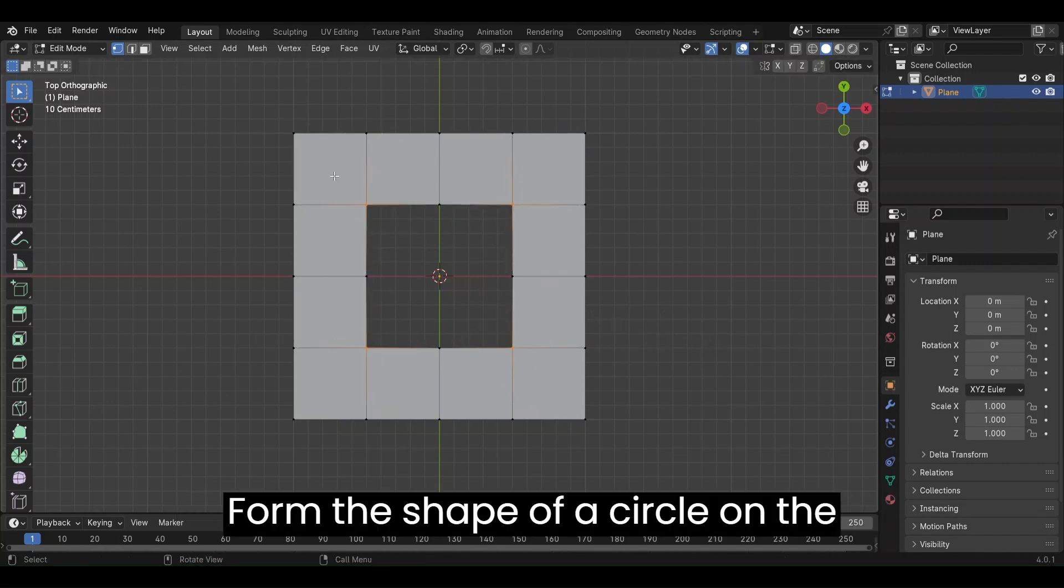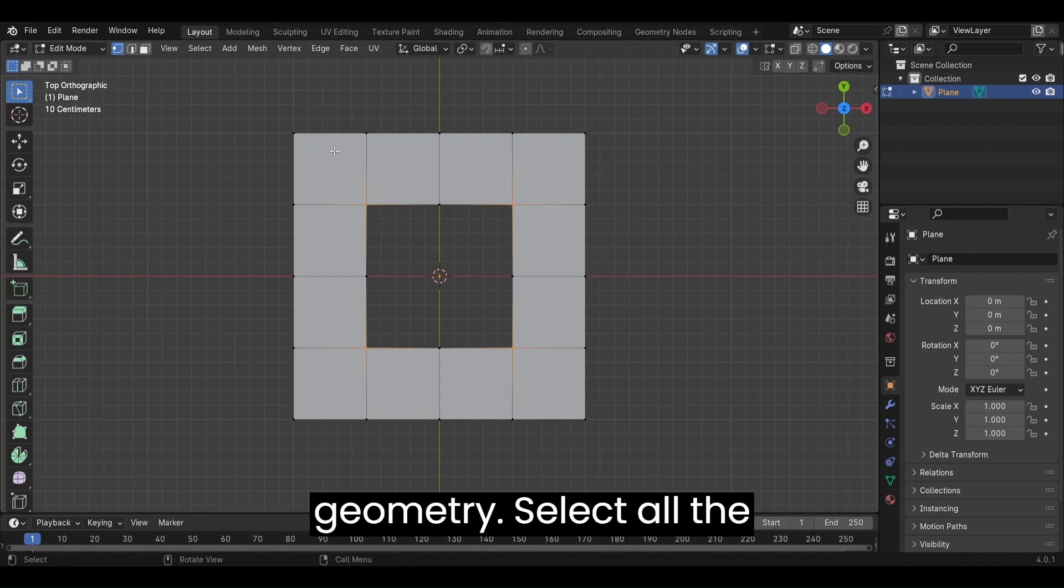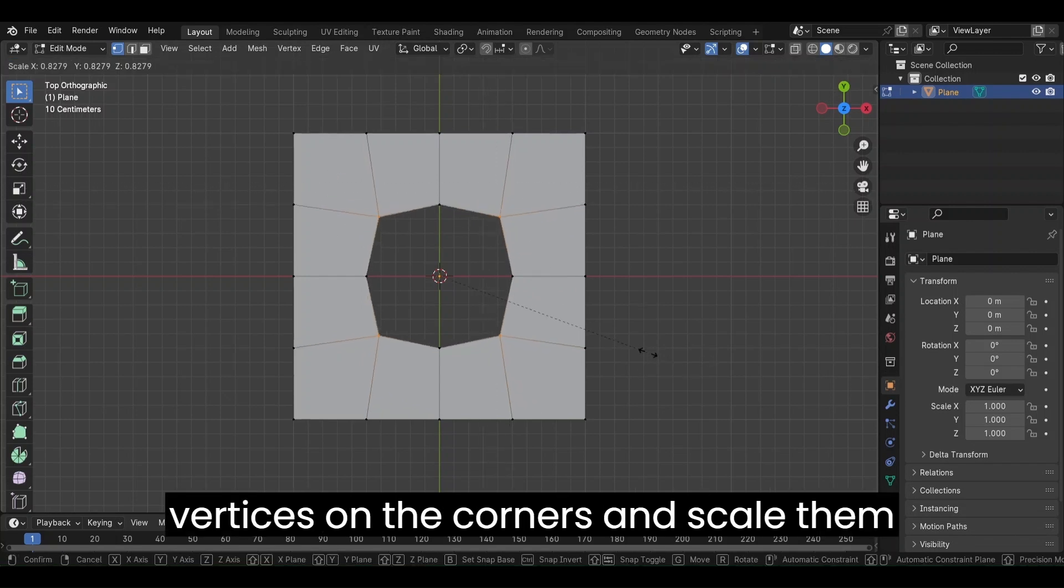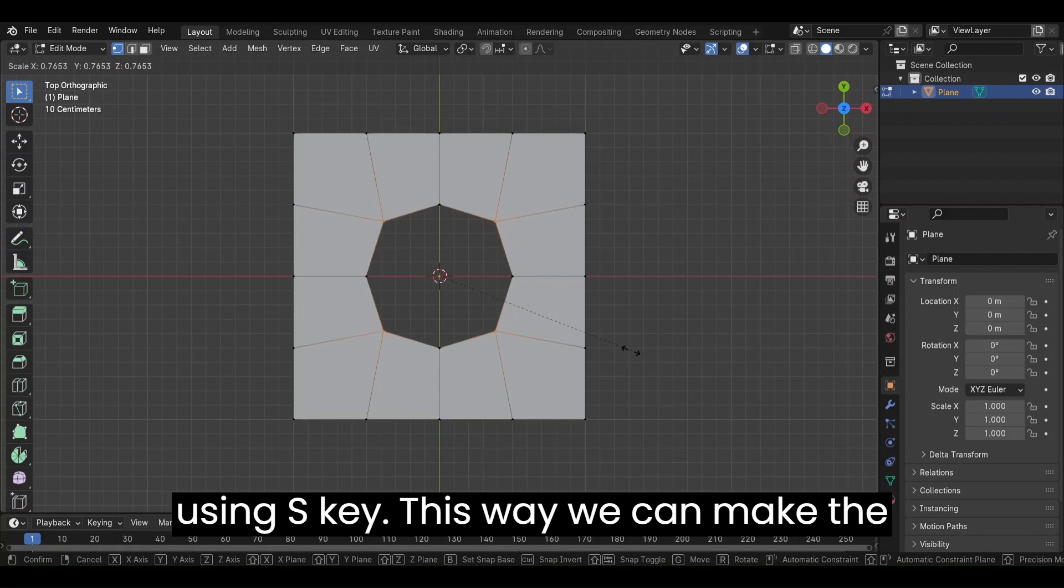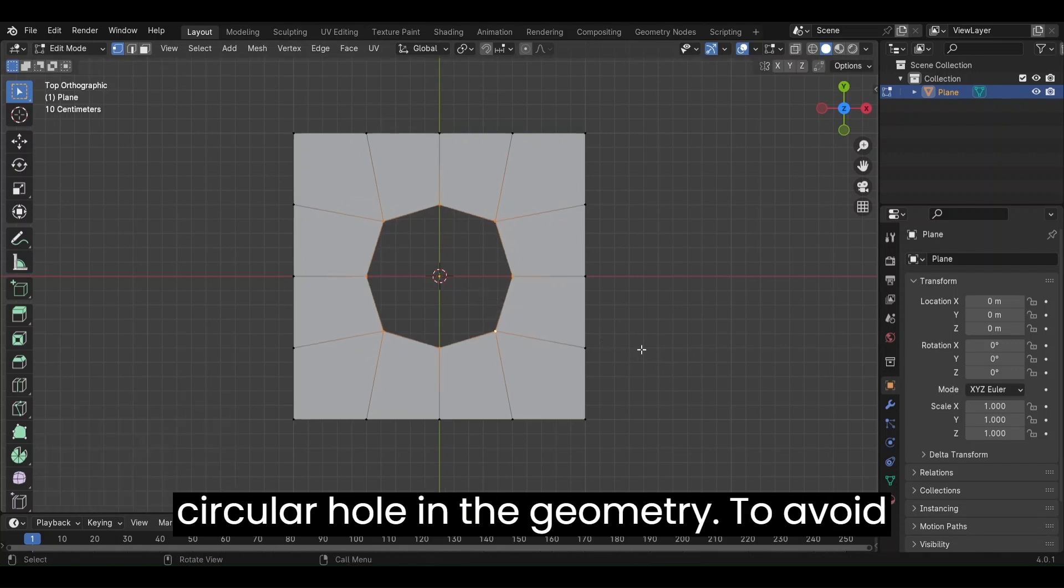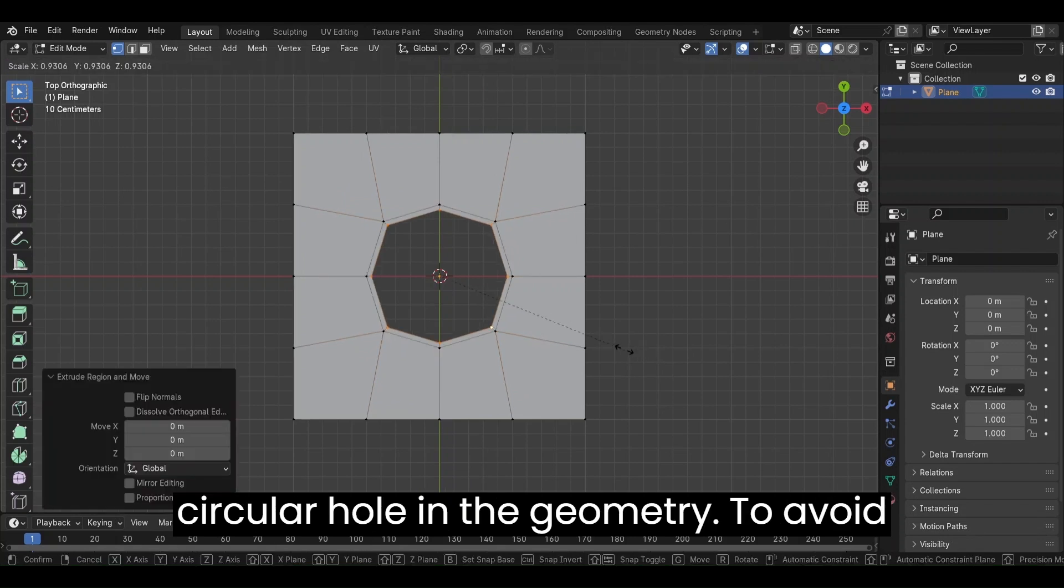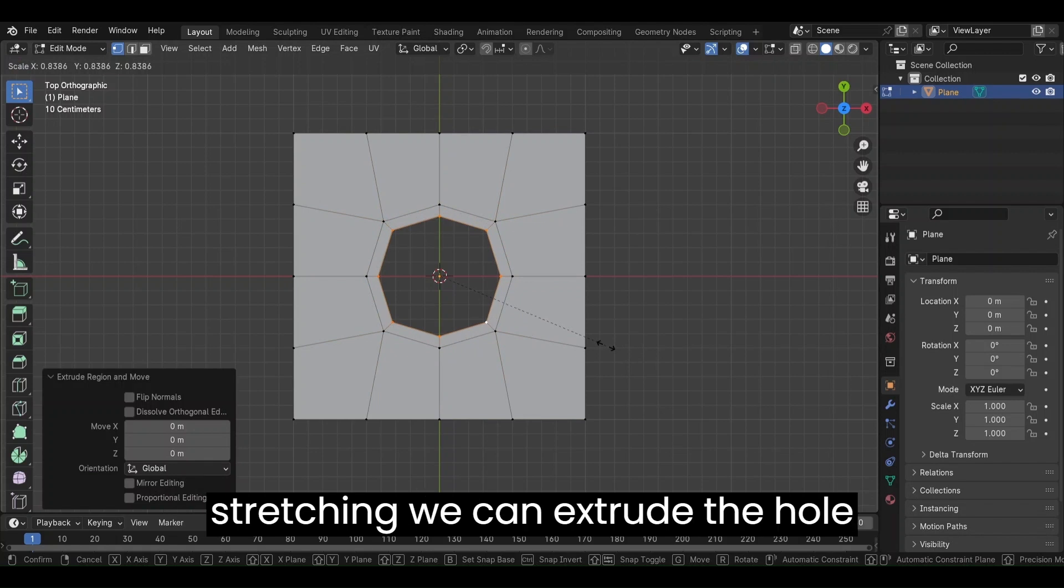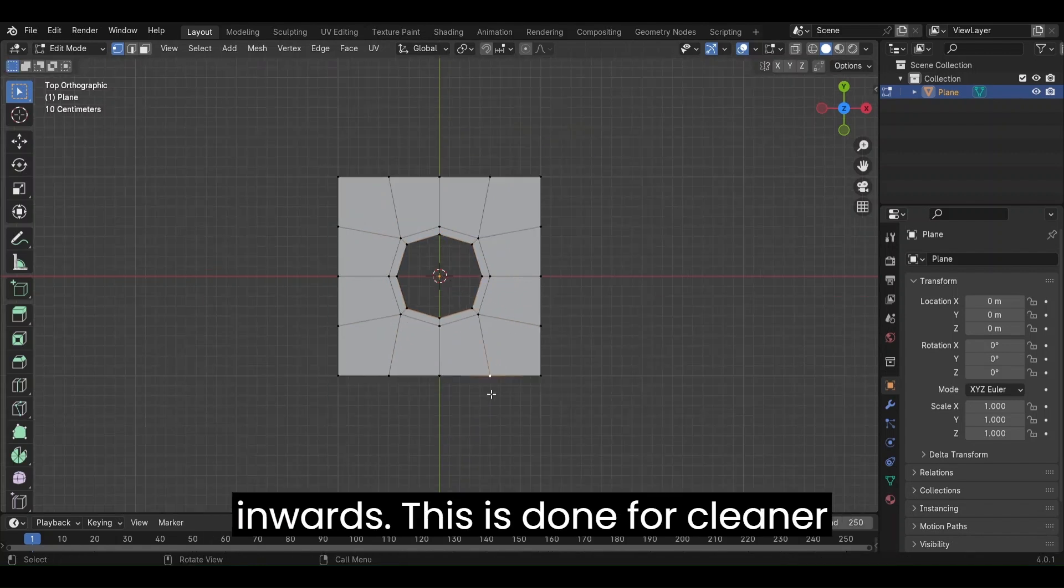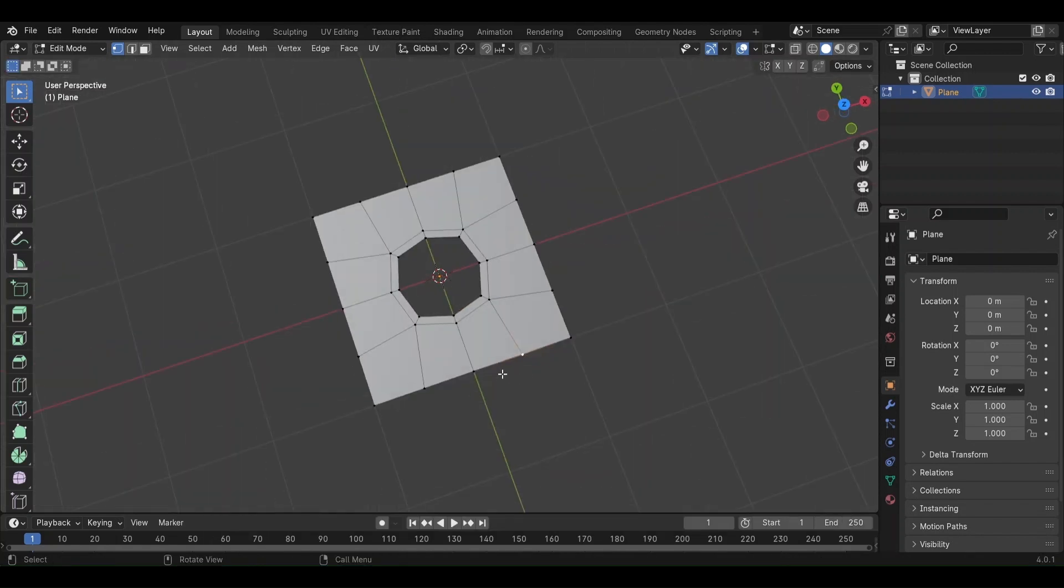Form the shape of a circle on the geometry. Select all the vertices on the corners and scale them using S key. This way we can make the circular hole in the geometry. To avoid stretching, we can extrude the hole inwards. This is done for cleaner topology.